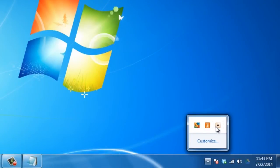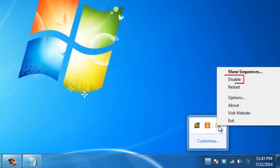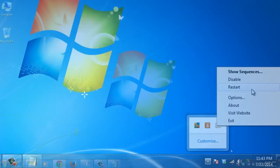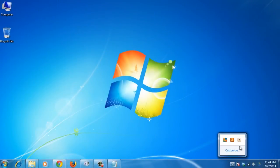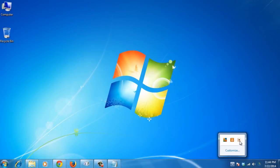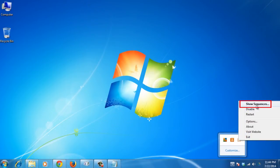You can right-click the system tray icon to disable or restart the tool. The full list of rules can be found by clicking on the WinCompose system tray icon, or by using the show sequences by right-clicking on the icon.